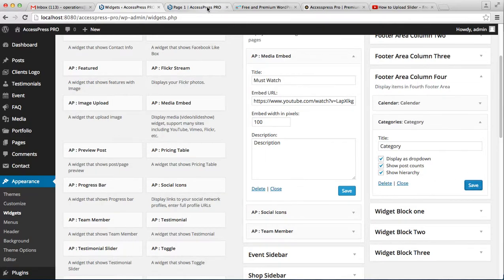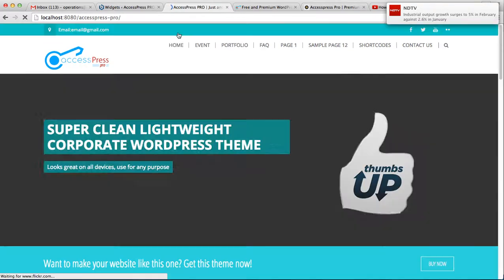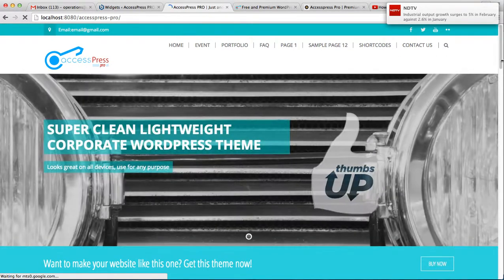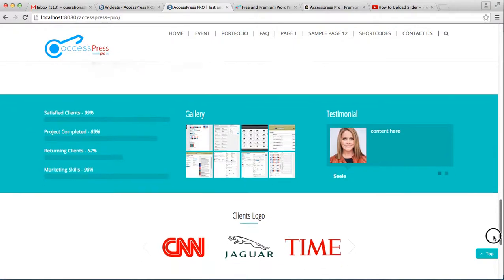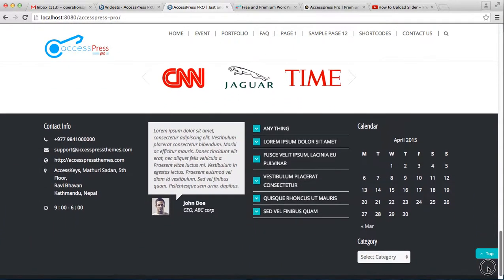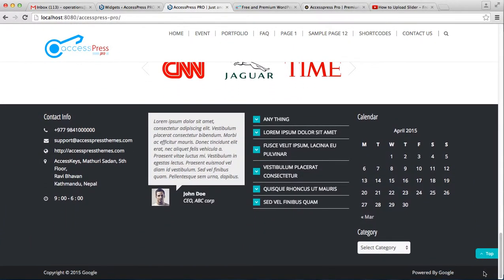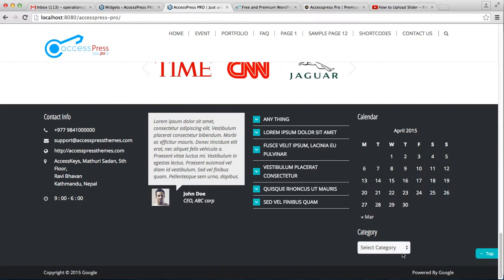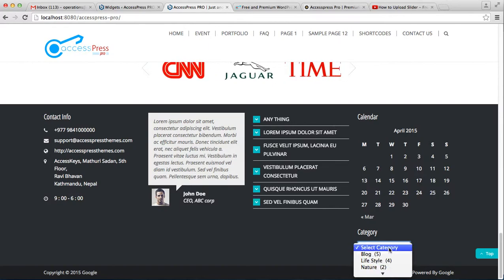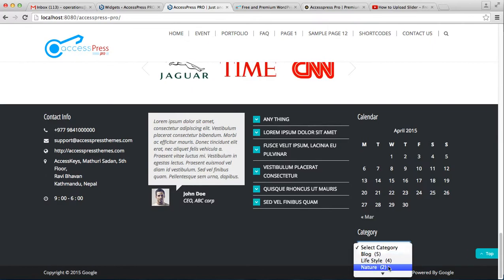Now let's go to the front end of the website. This time let's go to the homepage. This is the footer area column 4 where you can see your categories and select one to view.